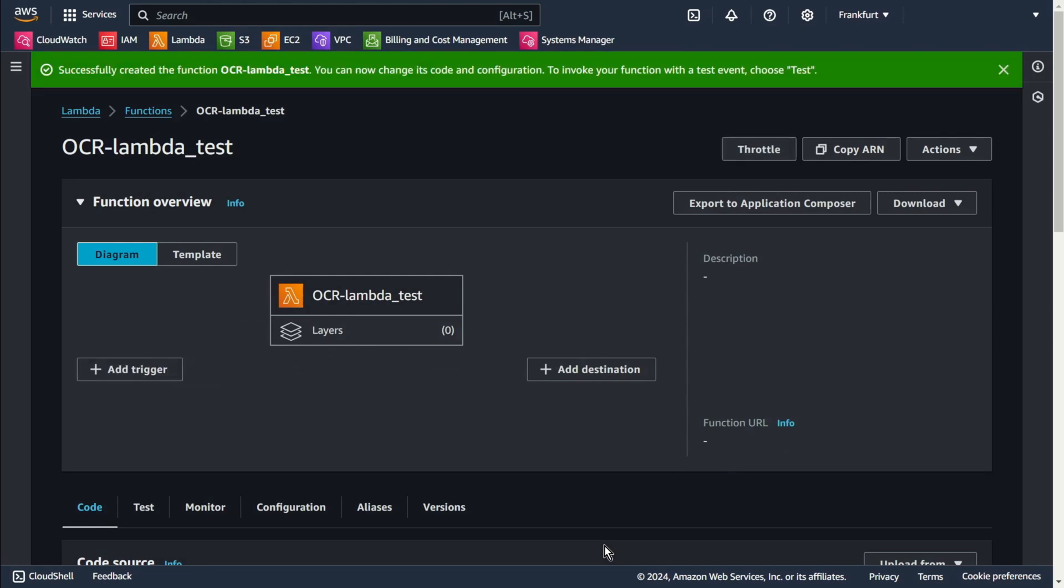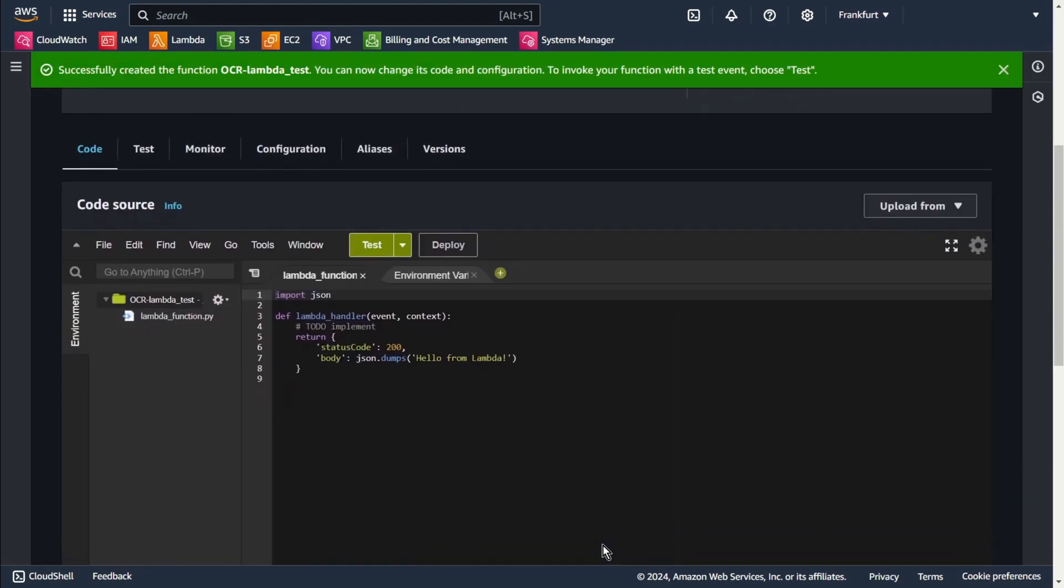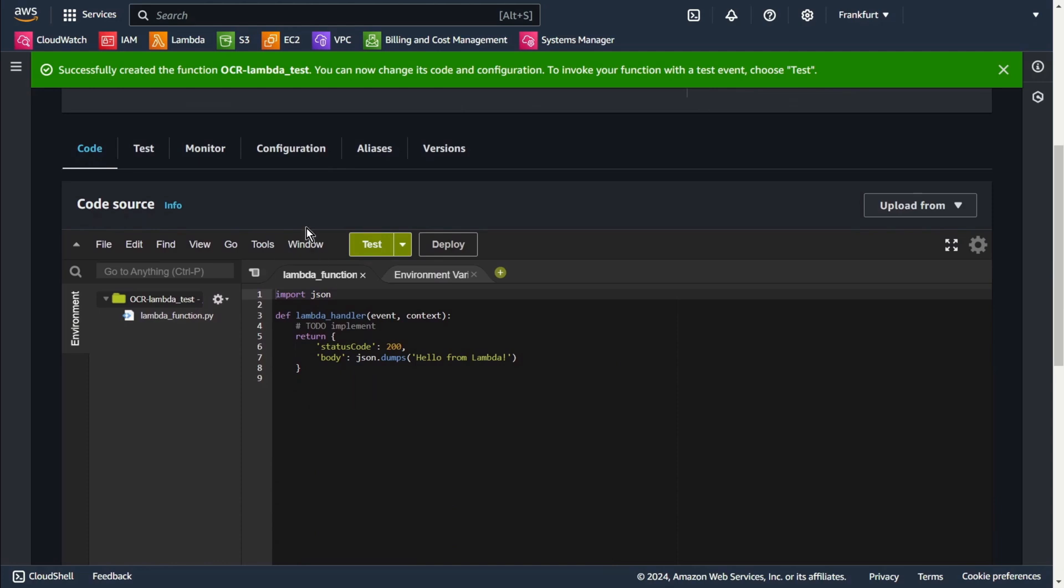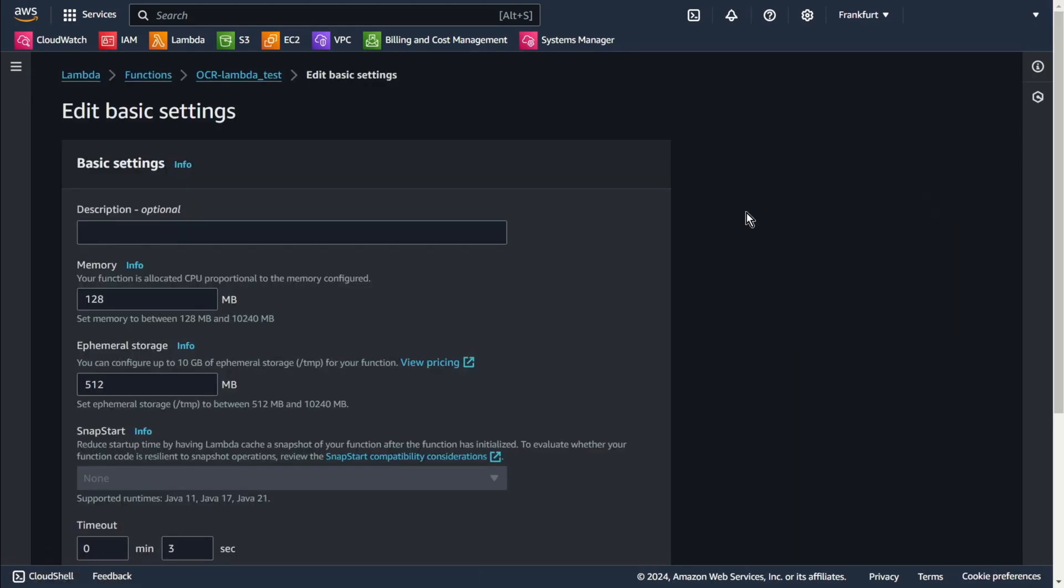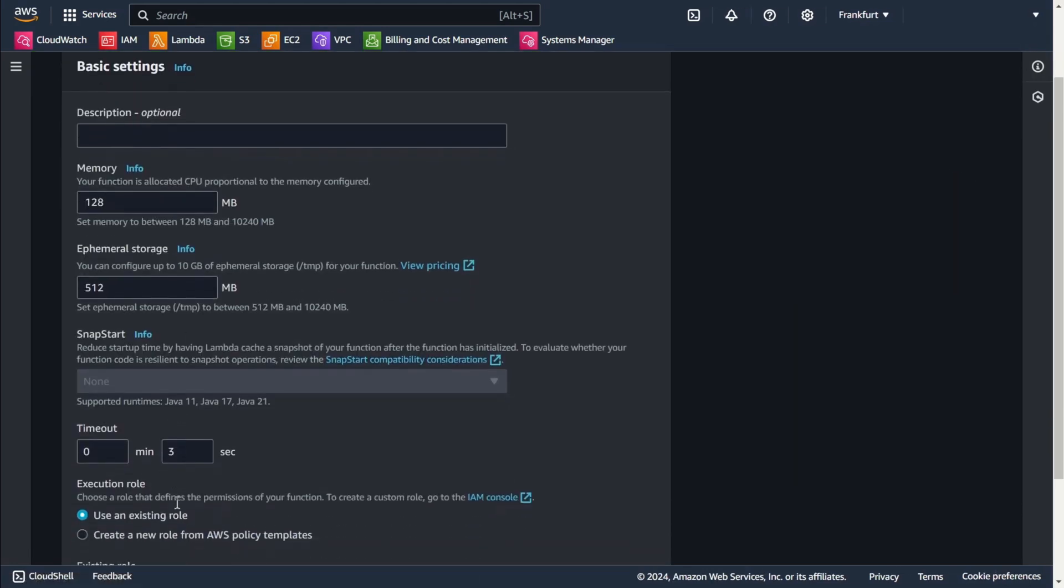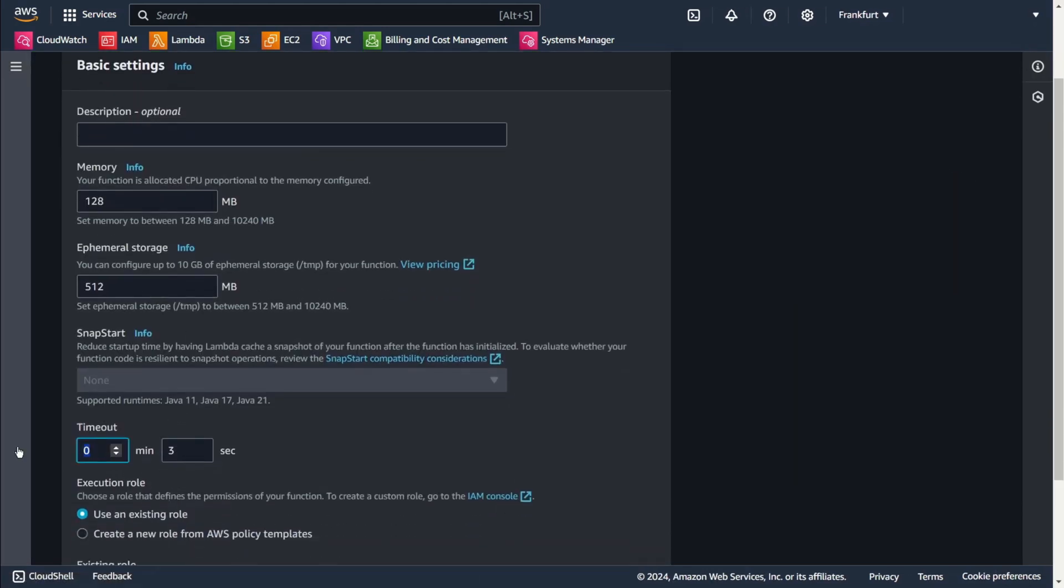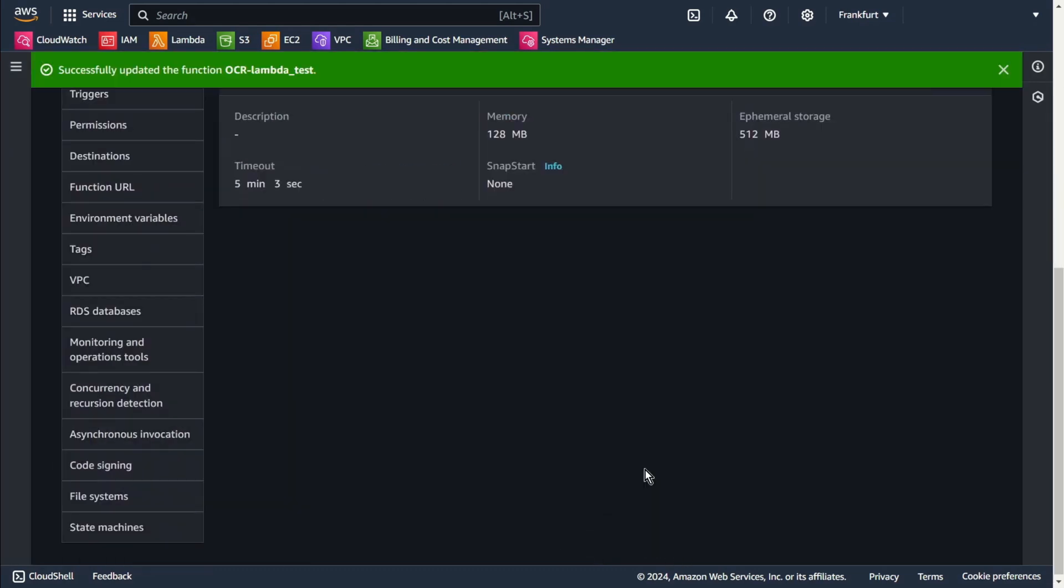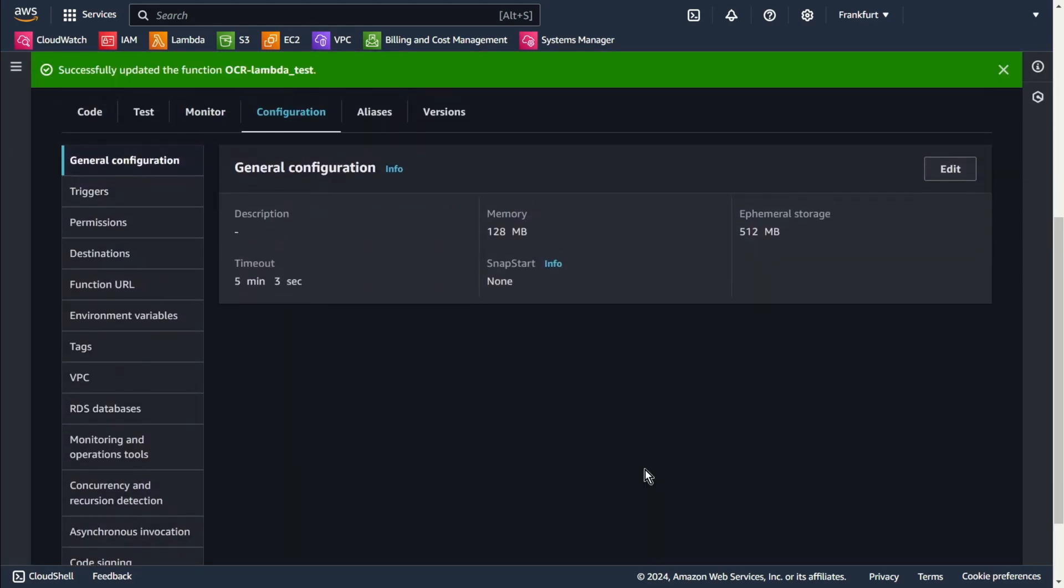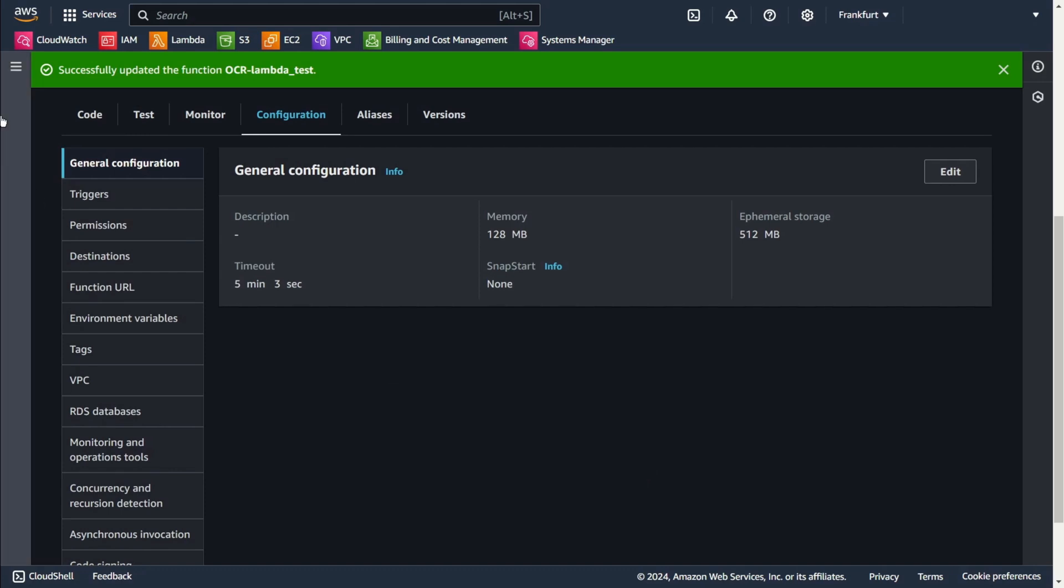First I want to create a longer timeout. Go to configuration, edit, change for example to five minutes, save, go back to the code.